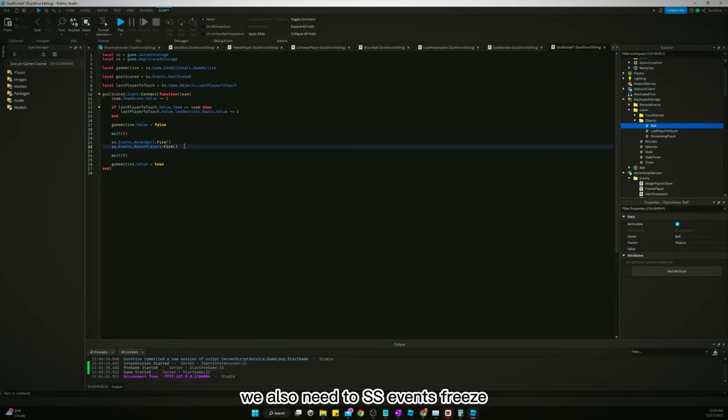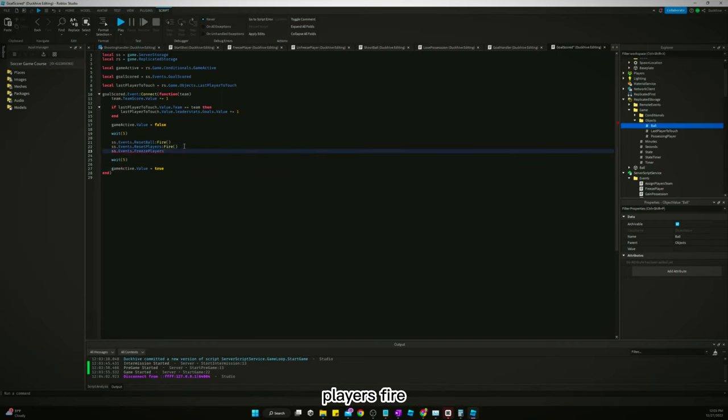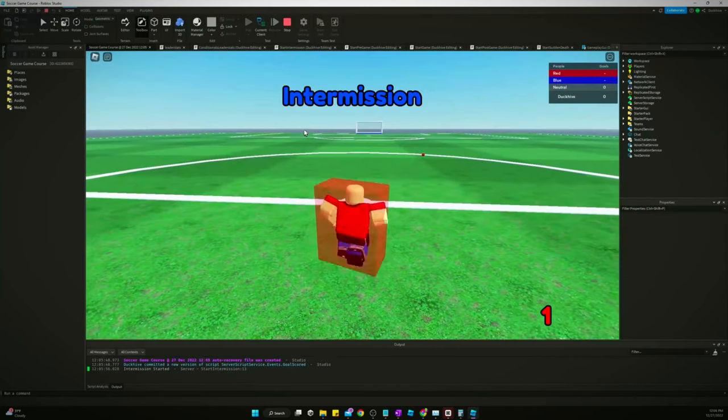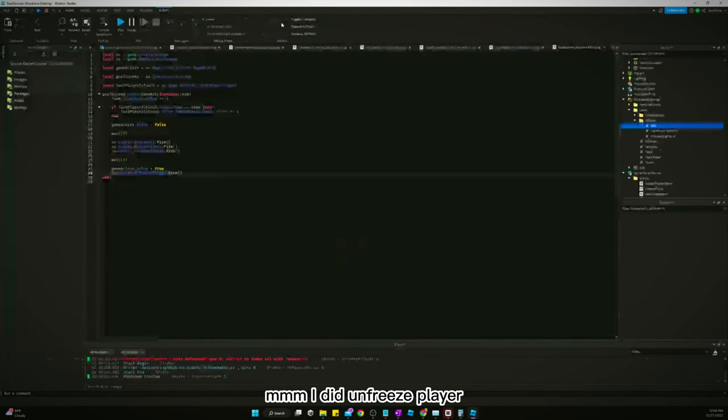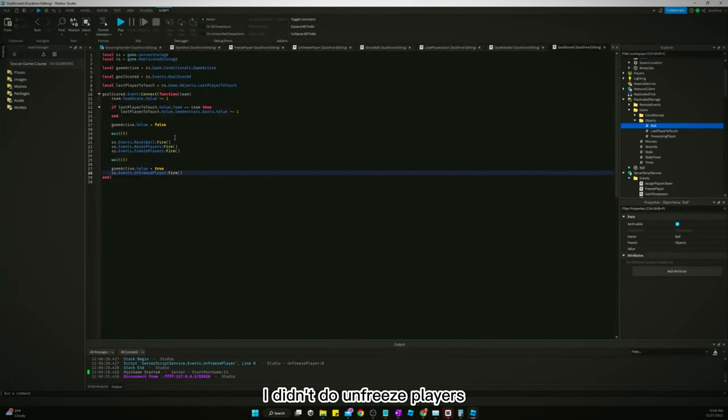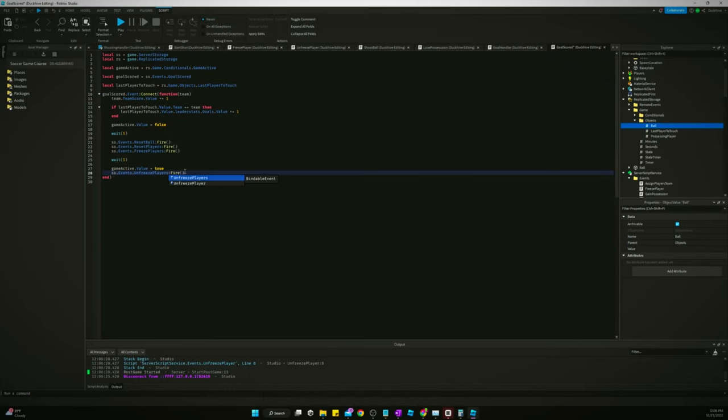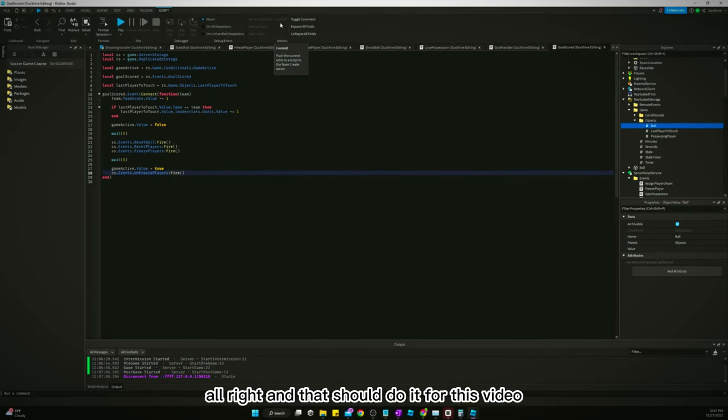We also need to SS events freeze players fire. I did unfreeze player. I didn't do unfreeze players.